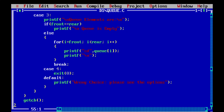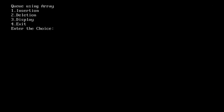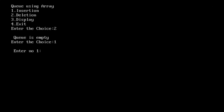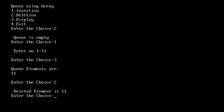We compile and run the program with Ctrl+F9. Testing begins: entering choice 2 (delete) first shows 'Queue is empty' — correct. Then entering choice 1 (insert) with value 11, followed by choice 3 (display) shows '11'. Choice 2 deletes 11, and choosing 2 again shows 'Queue is empty' again.